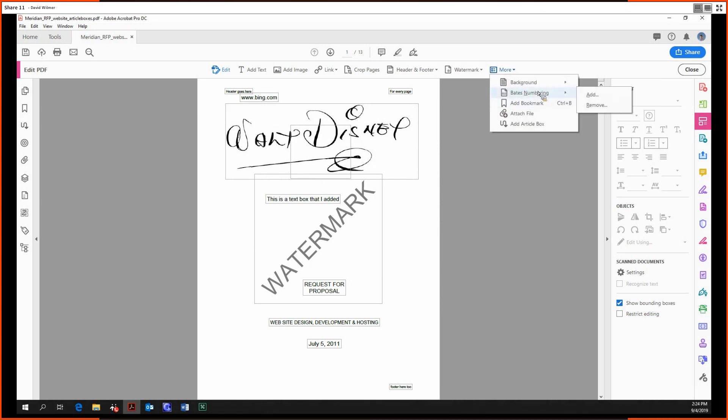And Bates numbering, we've already gone over this before. And it's essentially the same functionality as adding a header or a footer.